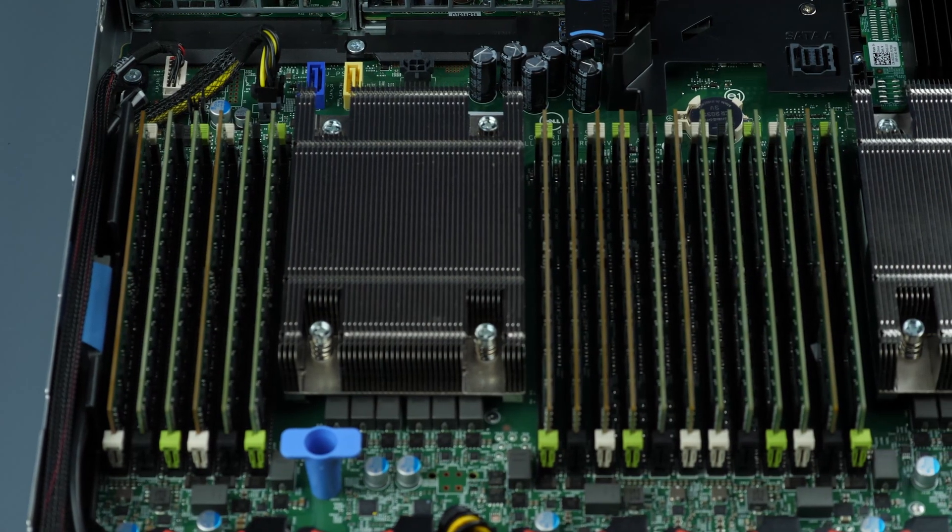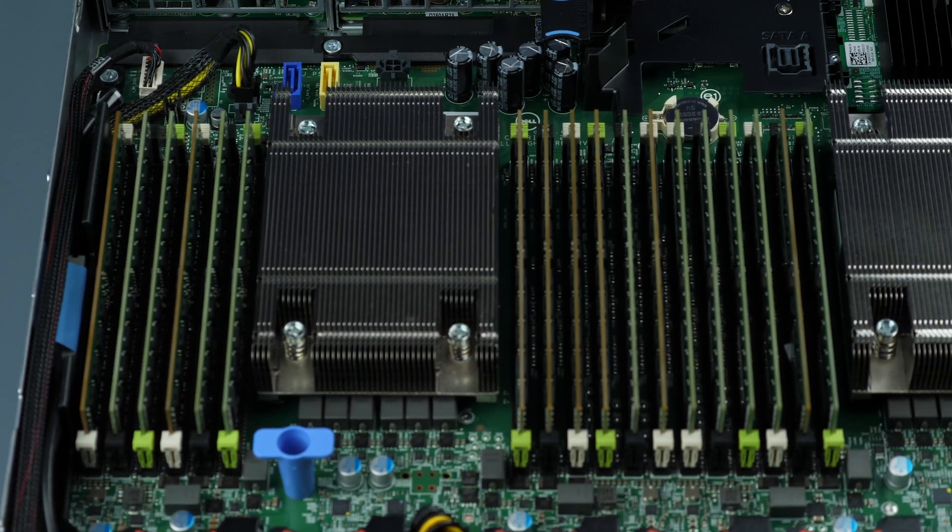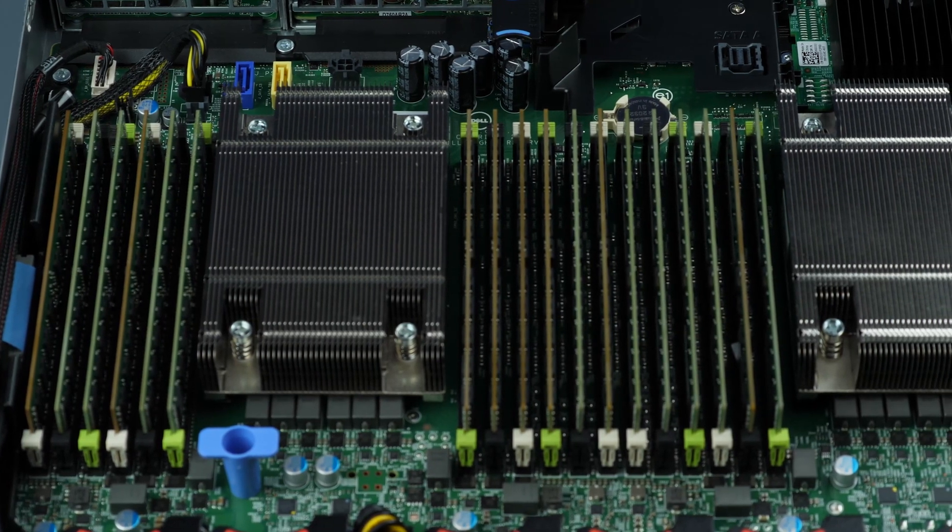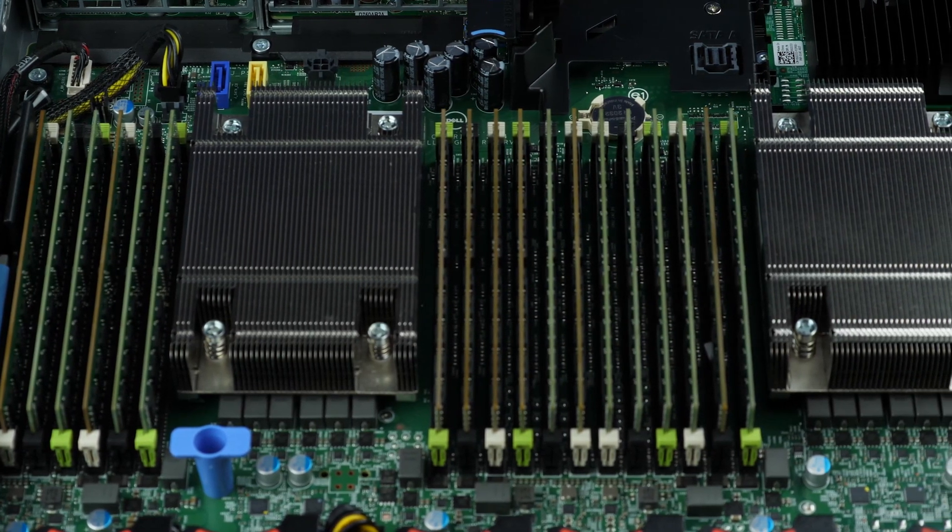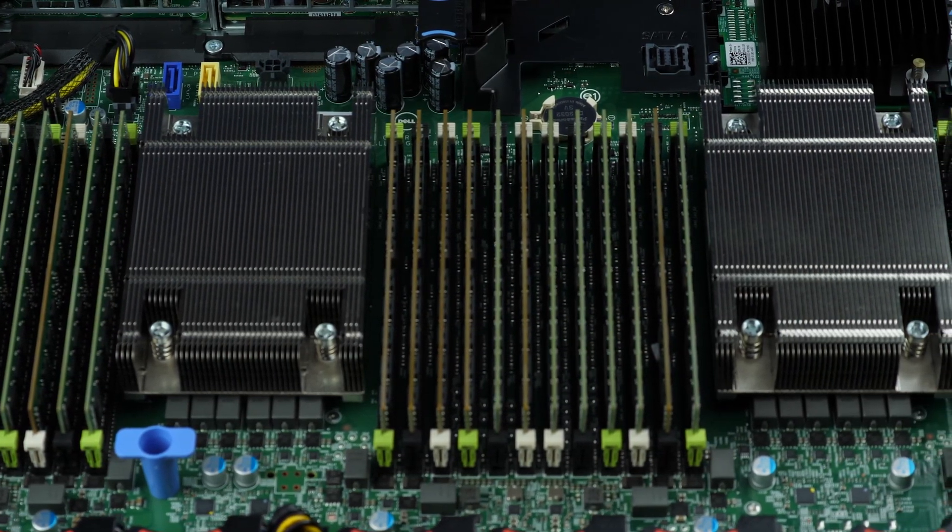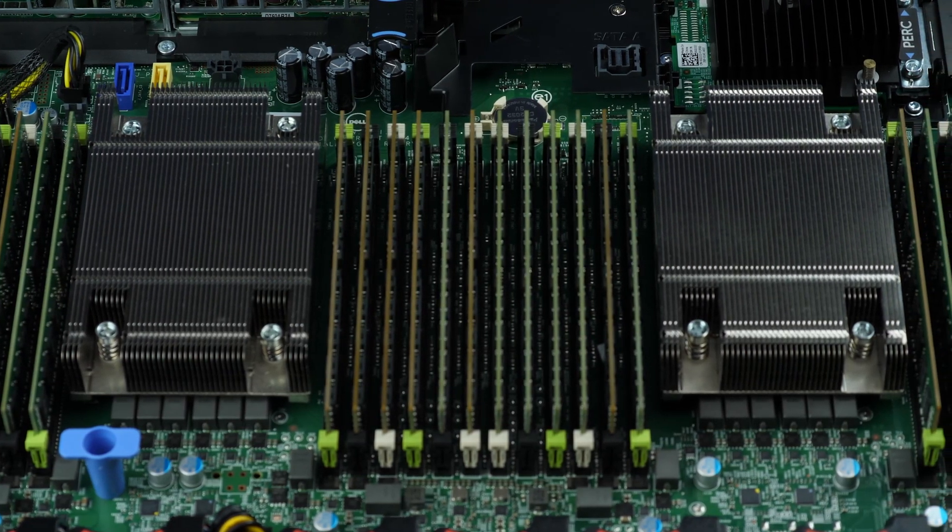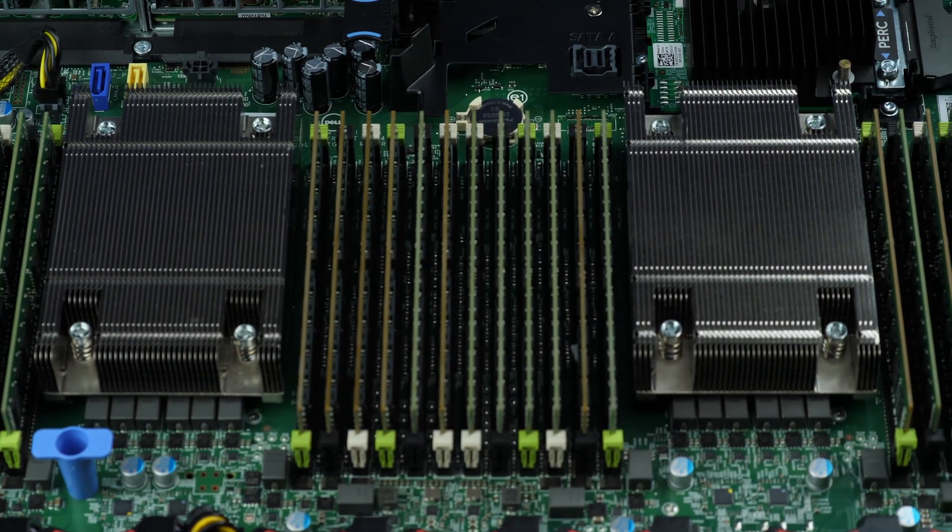You can now see both sets of memory banks next to each processor. There are 24 total slots with four channels per processor. Each DIMM and slot are keyed.